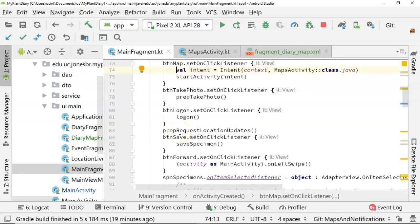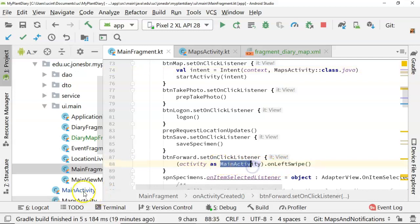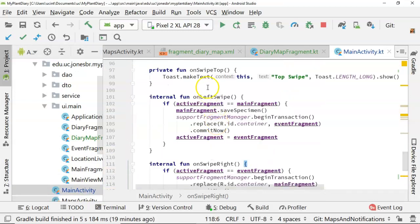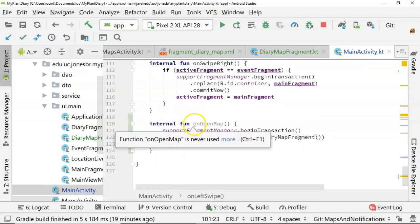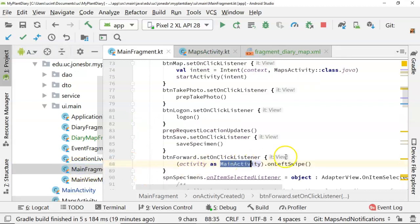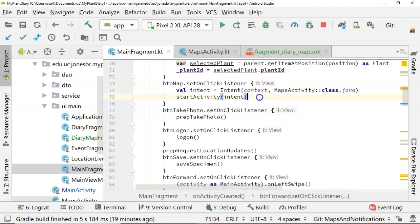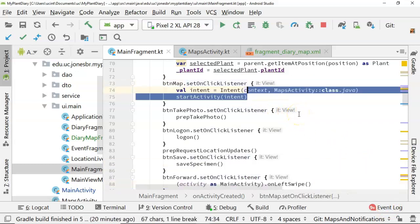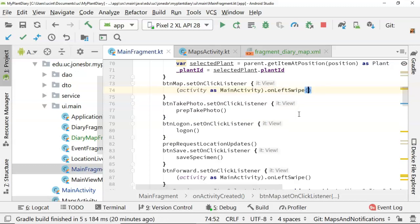Let's go to our main fragment and see how we can invoke this new function onOpenMap in main activity. So if we look at main fragment, we'll see that there's this setOnClickListener for buttonForward. And it is calling the onLeftSwipe function of main activity. Go back to main activity, onLeftSwipe, here it is in main activity. That looks very similar to the onOpenMap function that we have. So we simply want to replicate this kind of logic. Let me go ahead and copy this.